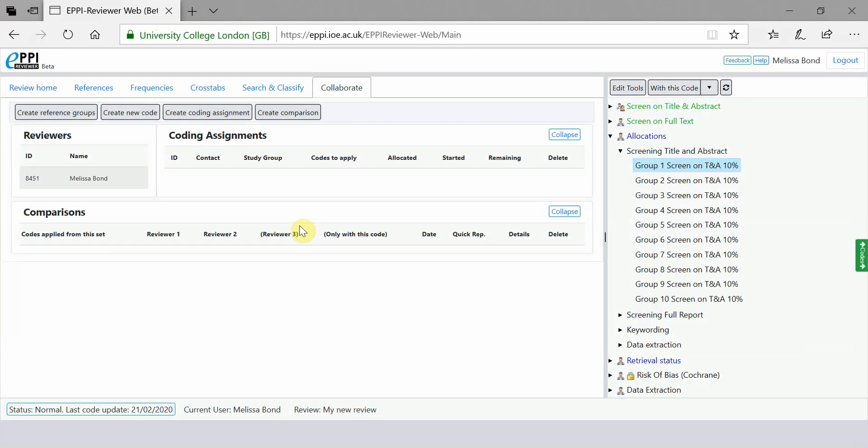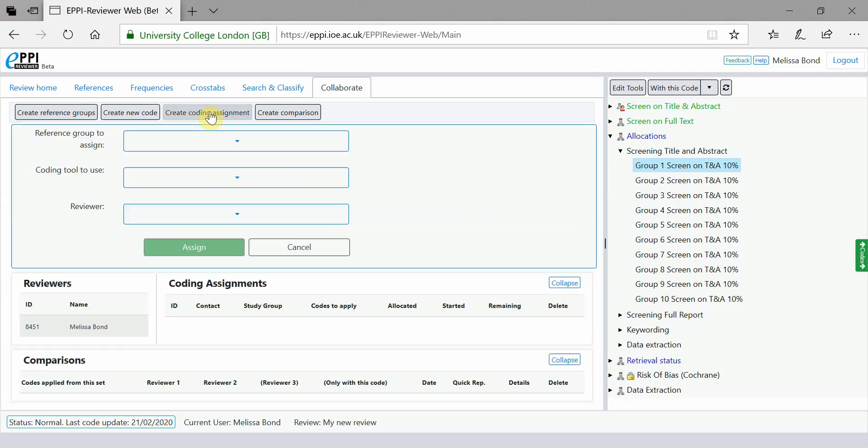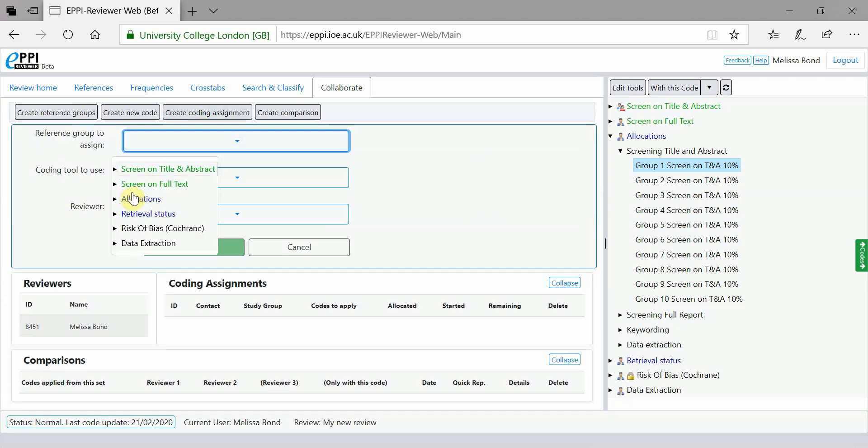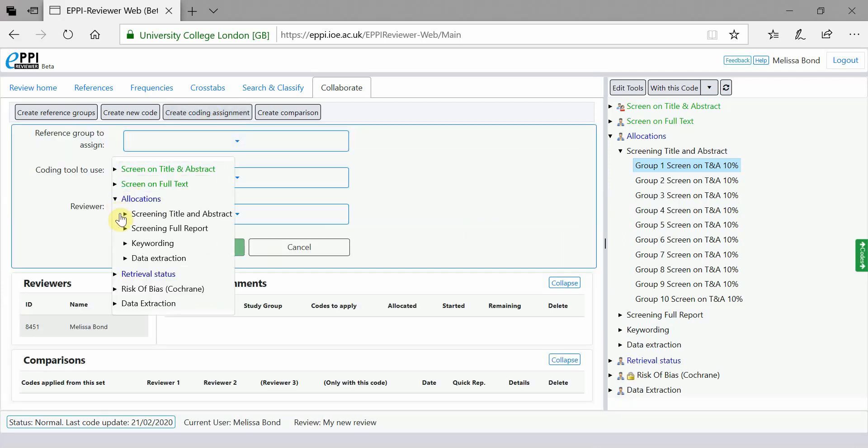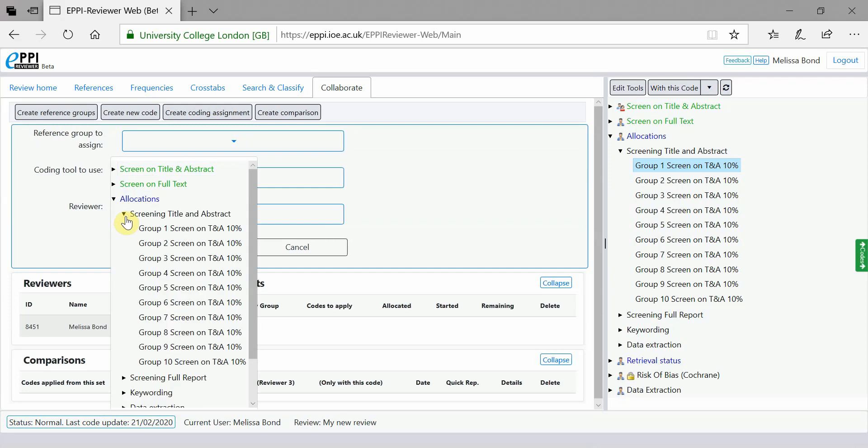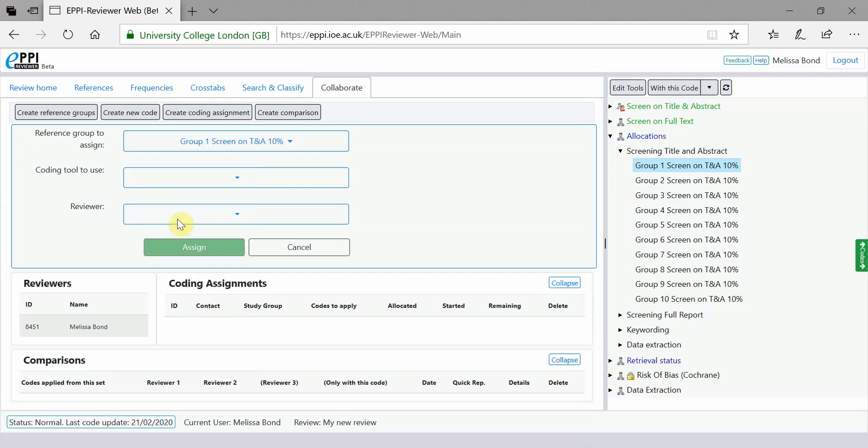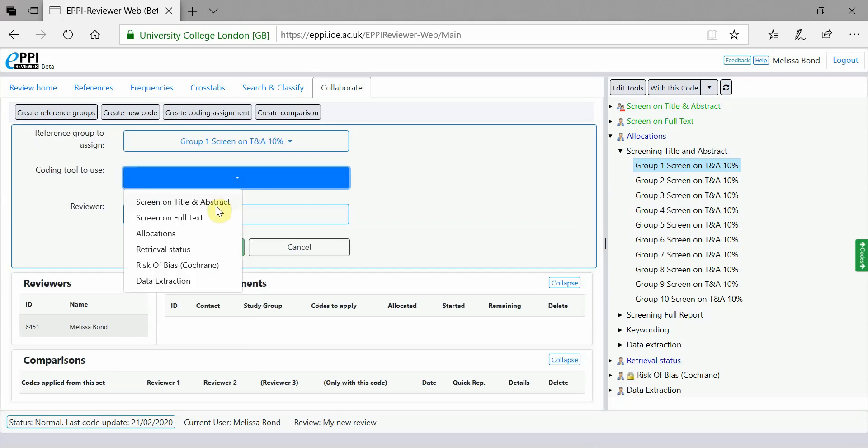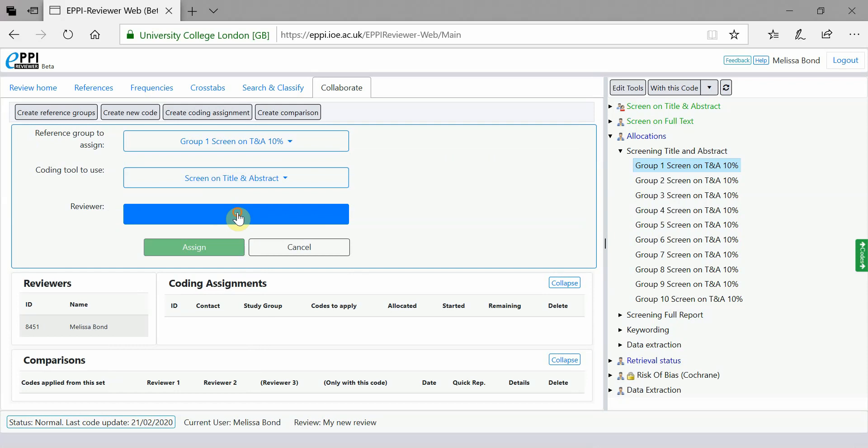Now that you've created your groups, click on Create Coding Assignment. Choose the first group that you created under the Allocations Coding Tool. Choose the Coding Tool that you want the reviewer to code on and then choose the reviewer. Then click Assign.